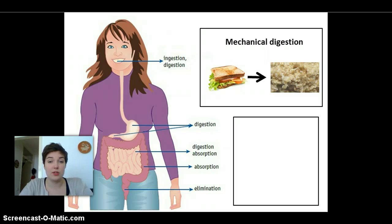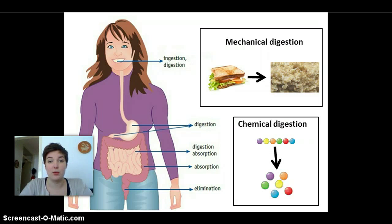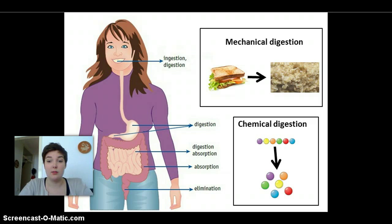Afterwards it goes into our stomach. That's where most of the digestion happens, and this is called chemical digestion — making the big molecules into smaller ones.